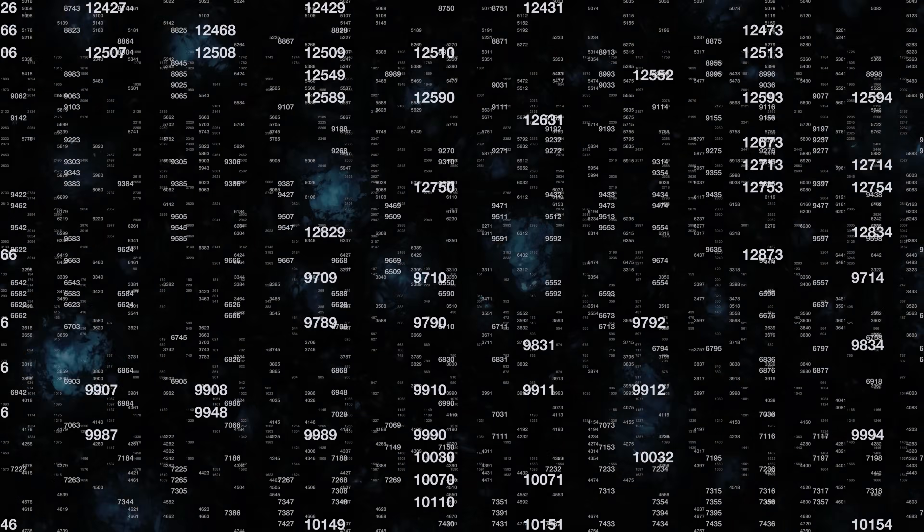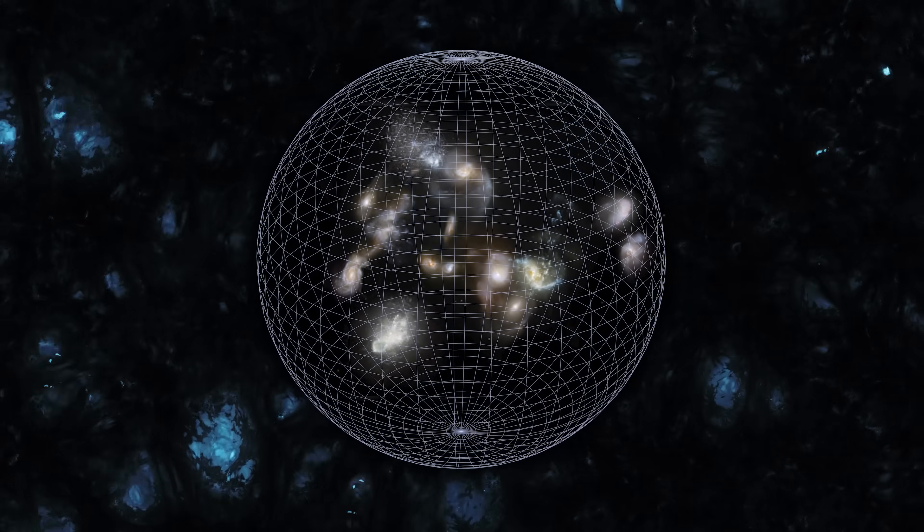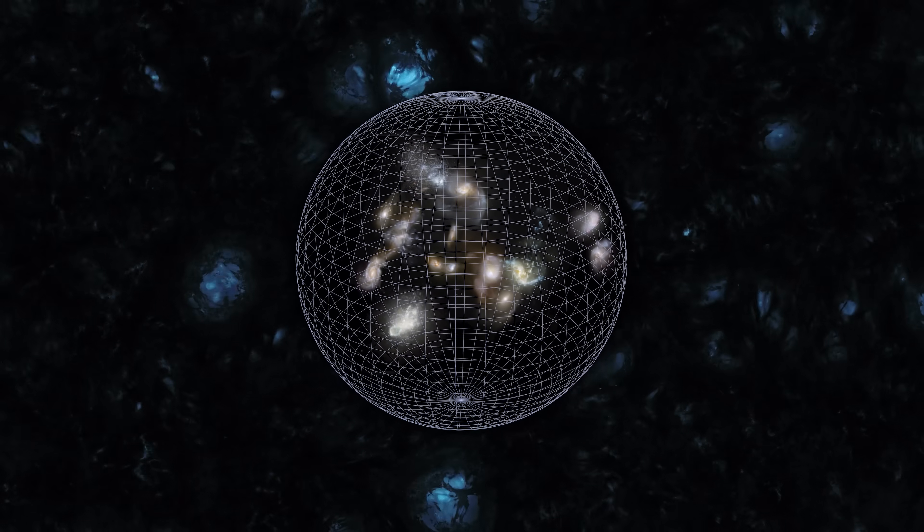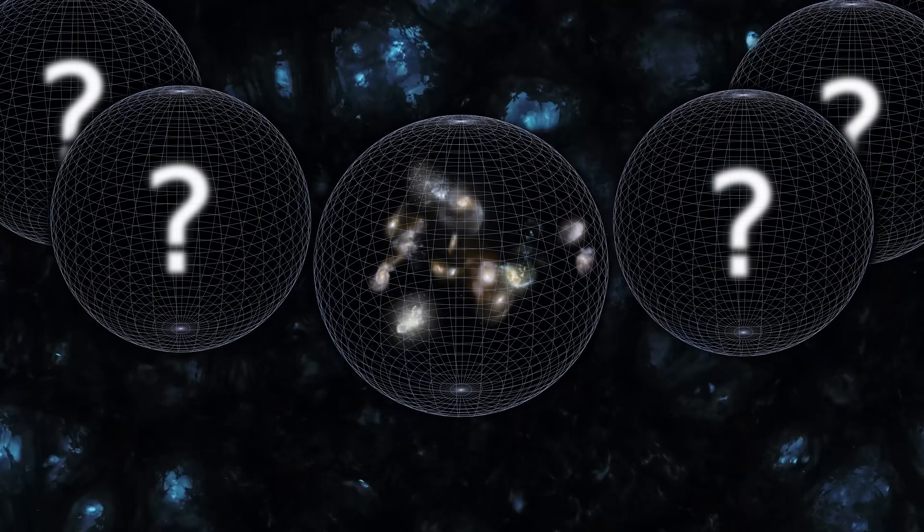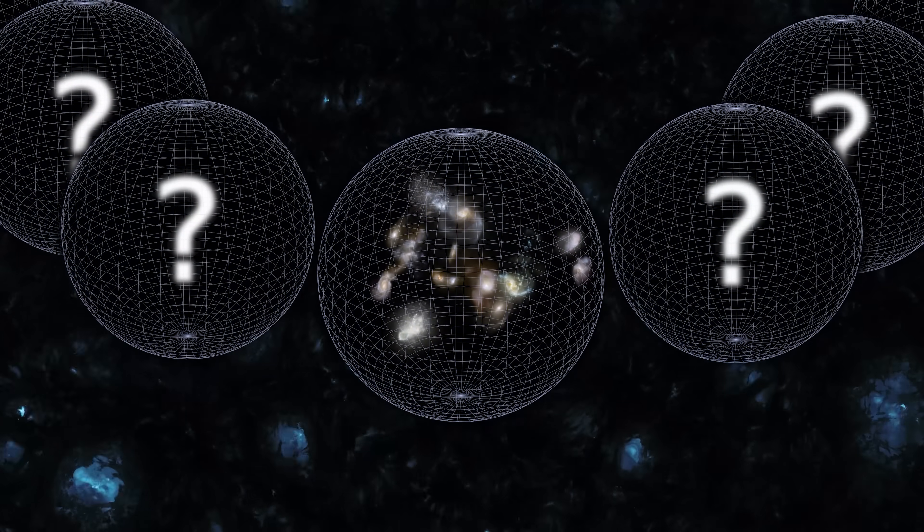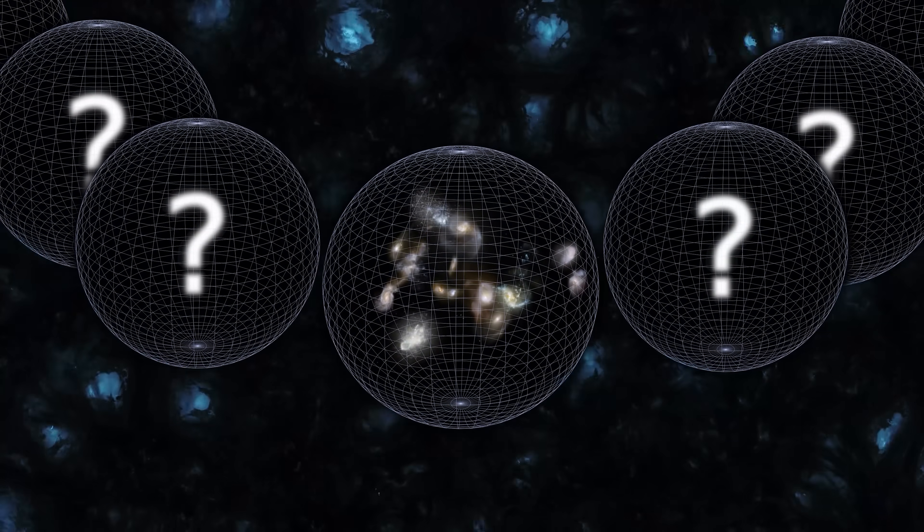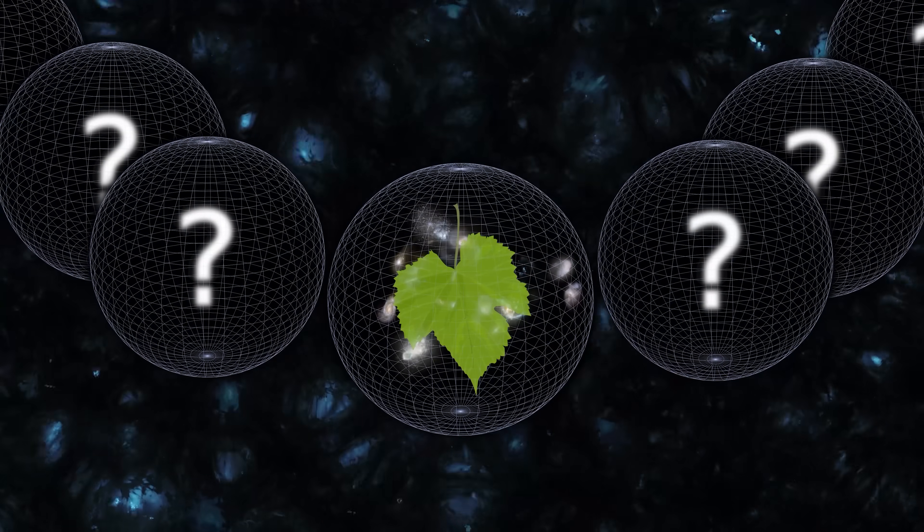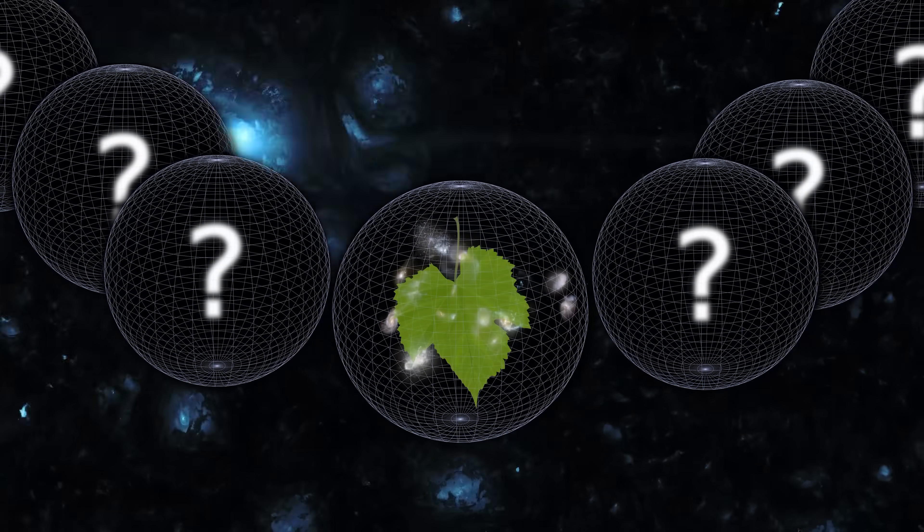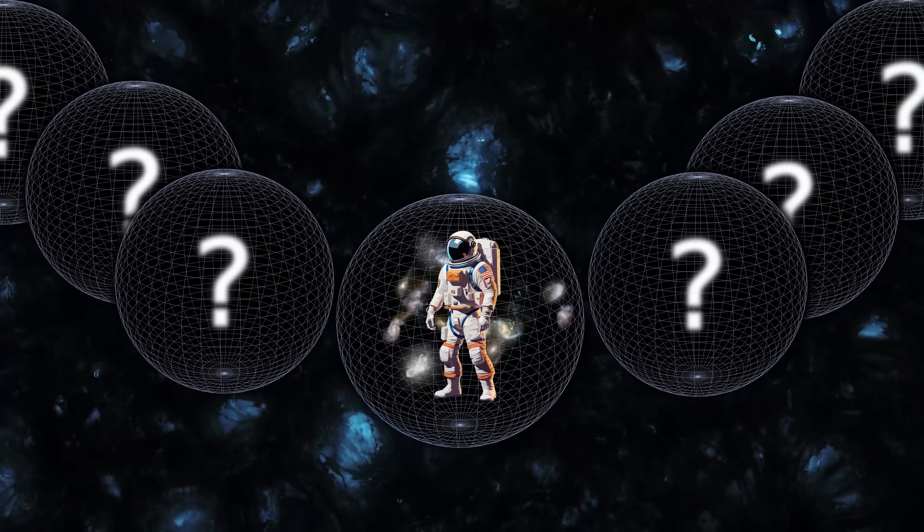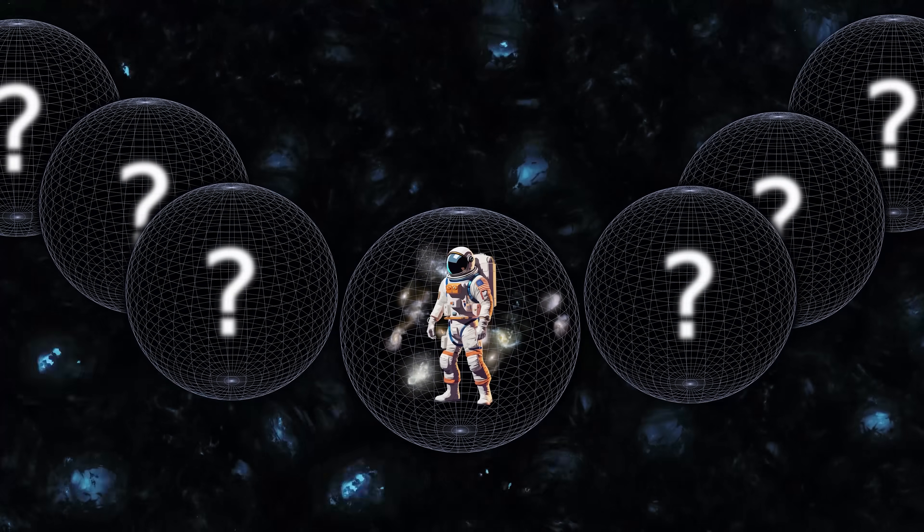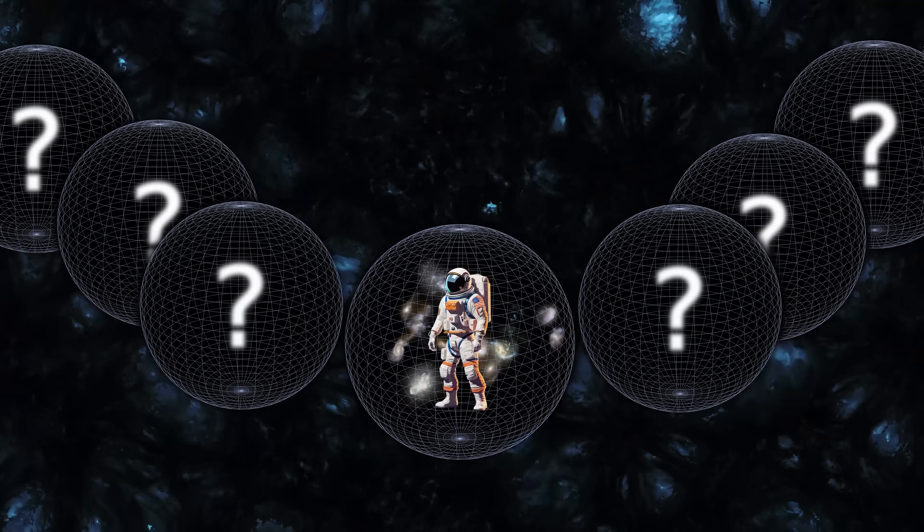We can use the same logic to potentially explain why the dark energy density is so bizarrely small. Instead of just one universe, imagine there exists a vast multiverse, with each universe having a different, random value for the dark energy density. Only a tiny fraction of them would have a dark energy density small enough to be compatible with life, but that's exactly where we humans would expect to find ourselves. This explanation requires no coincidences, no fine tuning, no intelligent design, just a lot of different universes.